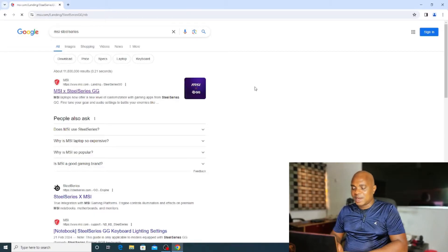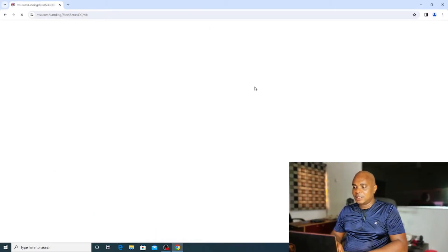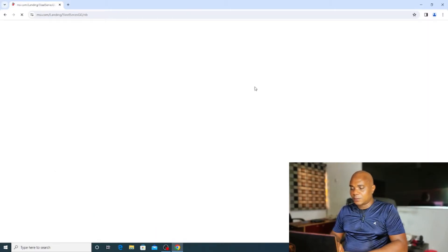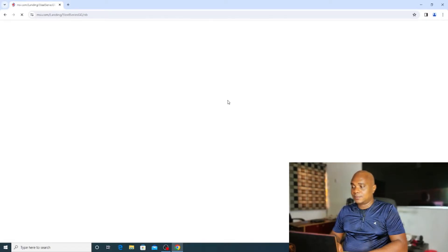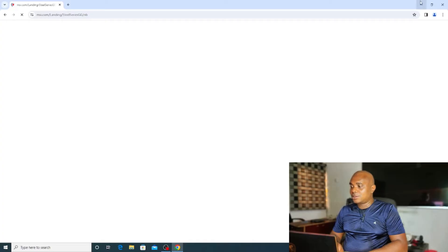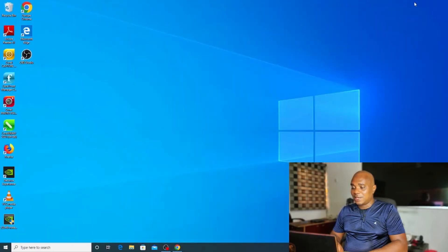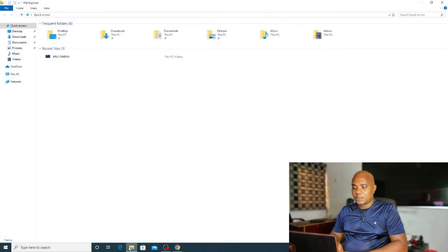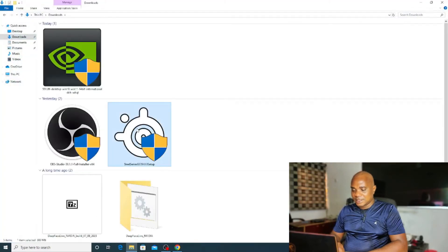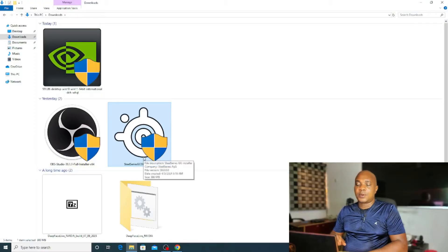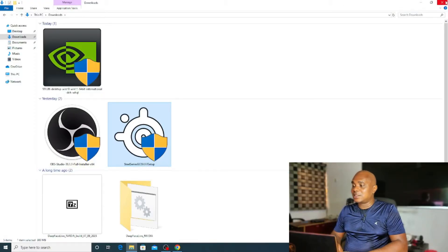It's quite very easy. Locate the software and have it downloaded on your system. Once you have it downloaded, I've already downloaded this, so let's make this video very quick. If you go to your download folder after downloading it, you'll see something like this. You guys can see, this is SteelSeries.